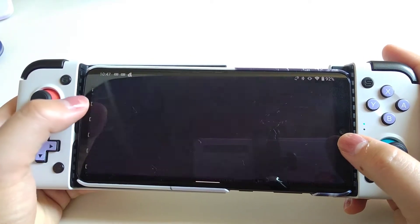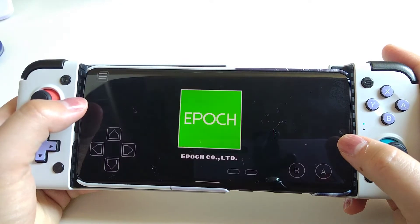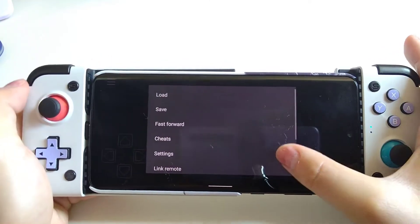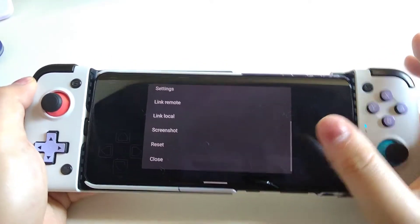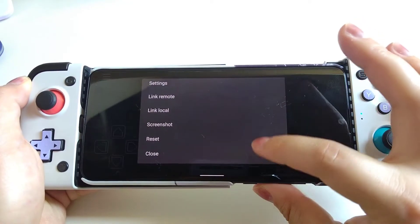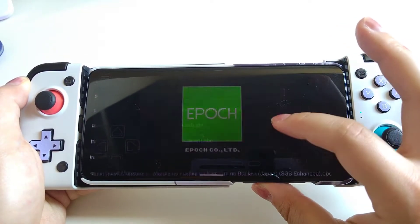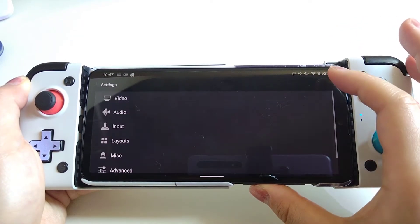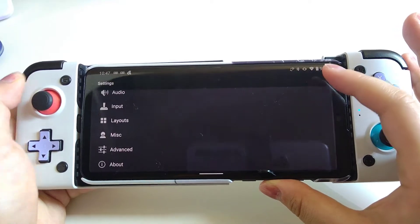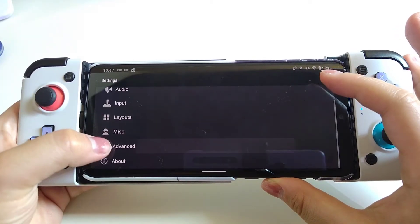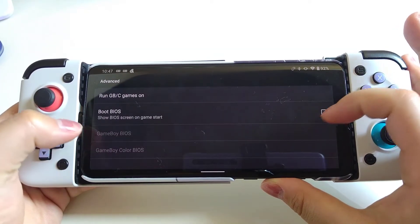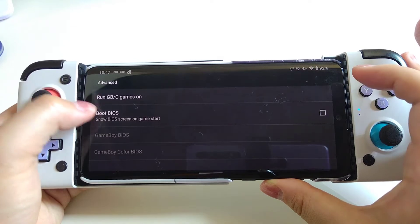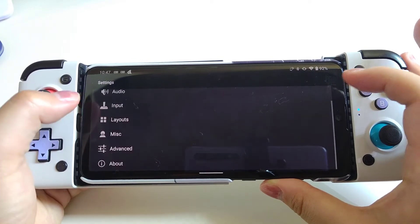Here are some ROMs in my directory and you can simply click one to start playing. But at this point you cannot use your controller, so I'm going to show you how to map your keys so that you don't have to use your touch screen to control the game.